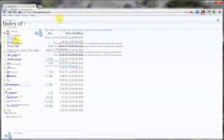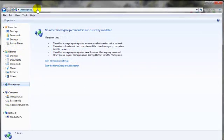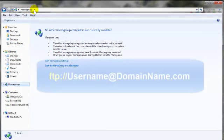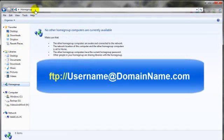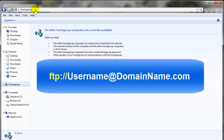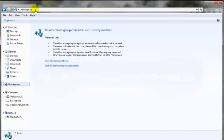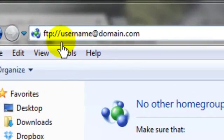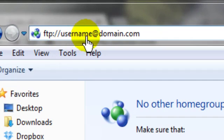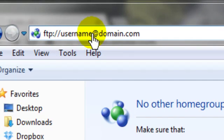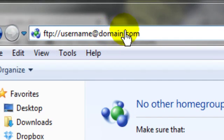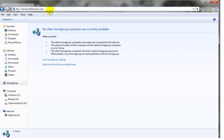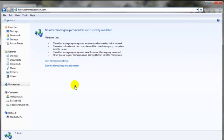Right up here in the address bar, you just want to type in FTP colon slash slash. So far, that's the same as it was when we use the browser tool. But now you want to type in the username that you have received after purchasing your web hosting package, the at symbol, and then the domain .com, kind of like this. And again, this is the username that you received from your web hosting package, and then the domain name. And then you simply hit the enter key or that arrow, and it will then open up a box asking for your username and password.